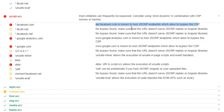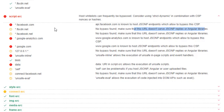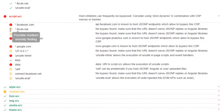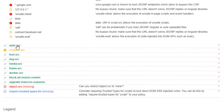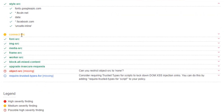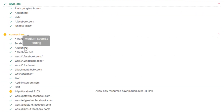For some domains it says 'no bypass found — no endpoints found, but make sure the URL does not serve JSONP replies or Angular libraries' — that's a possible medium severity finding. Red ones are where it actually found JSONP endpoints. 'style-src' looks all good, no issues there.